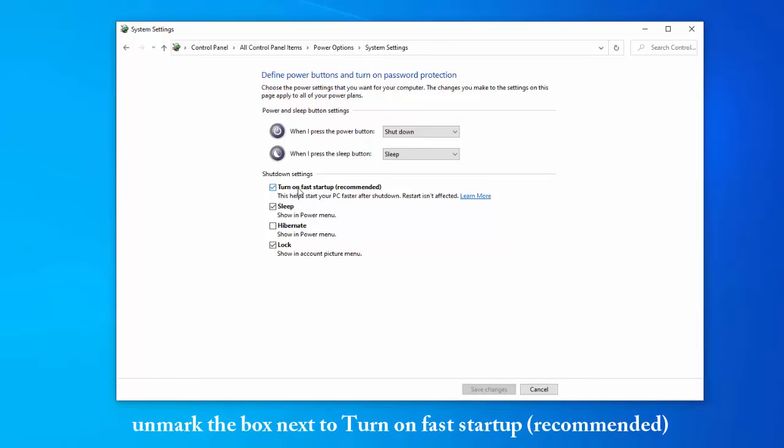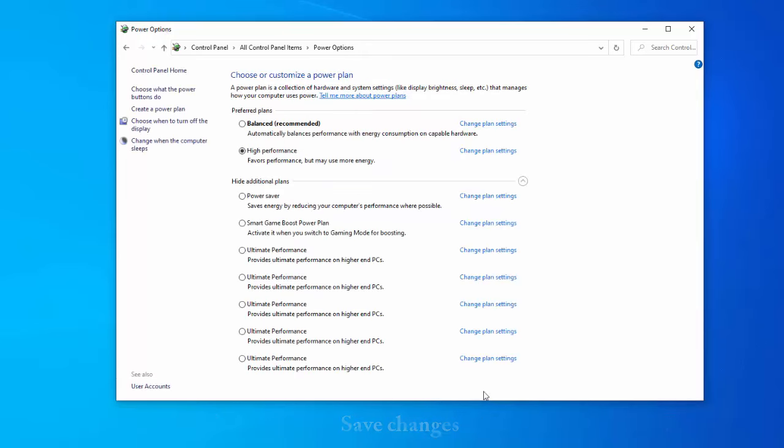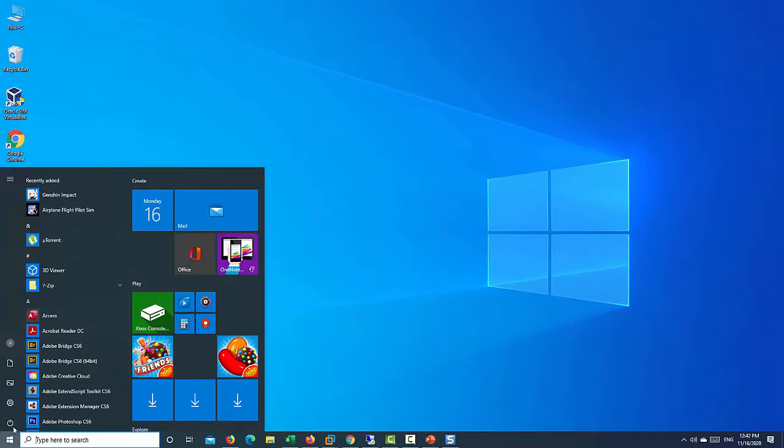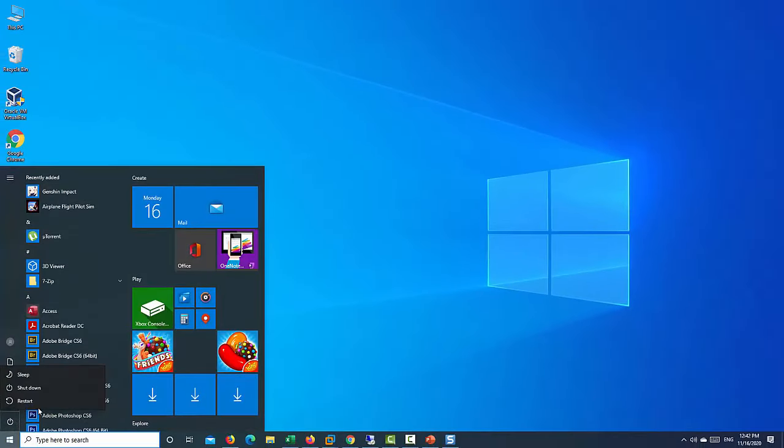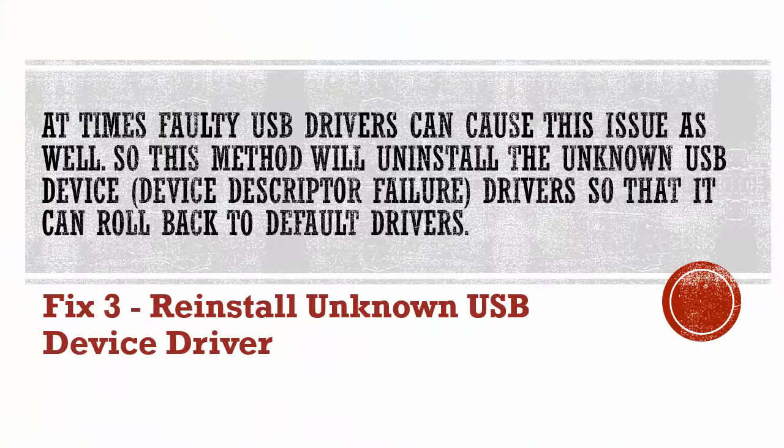Under Shutdown Settings, unmark the box next to turn on Fast Startup recommended. Click on Save Changes button to make changes. Reboot your system and check if the problem resolves.